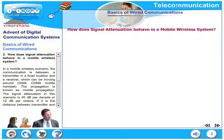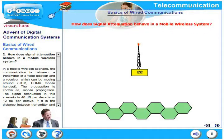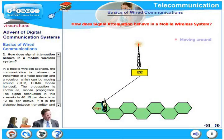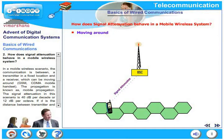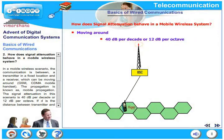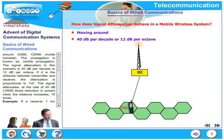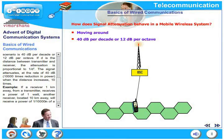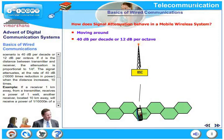How does signal attenuation behave in a mobile wireless system? In a mobile wireless scenario, communication is between a fixed transmitter and a moving receiver — examples include GSM, CDMA mobile handsets. This is known as mobile propagation, where attenuation is 40 dB per decade or 12 dB per octave. A decade refers to the series 1, 10, 100, 1000.